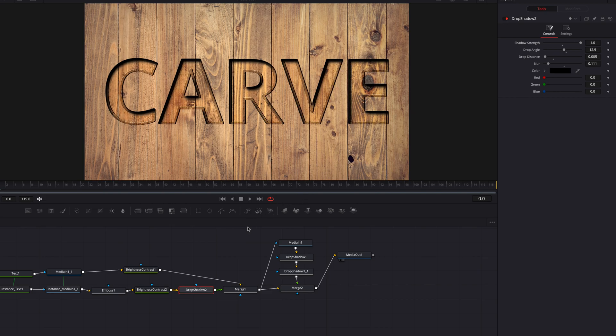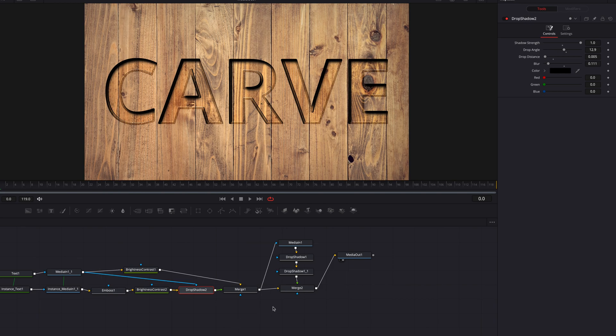And one last thing we need to do is just to use the background text here as a mask, so that the shadow doesn't protrude beyond the text outline.